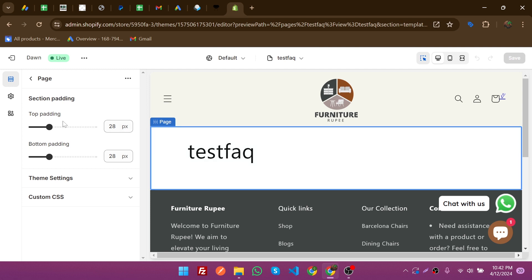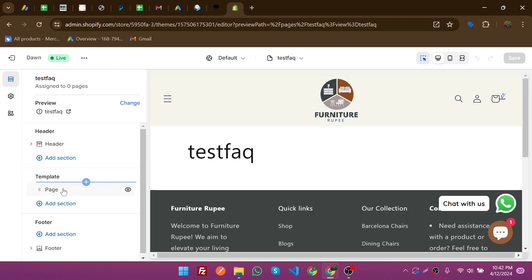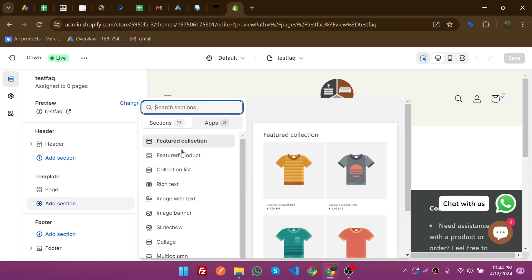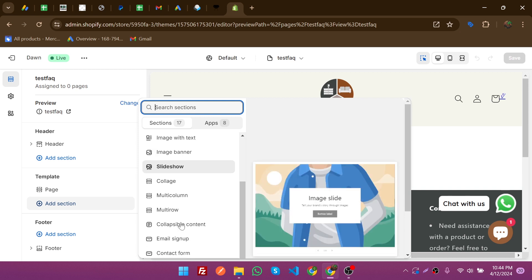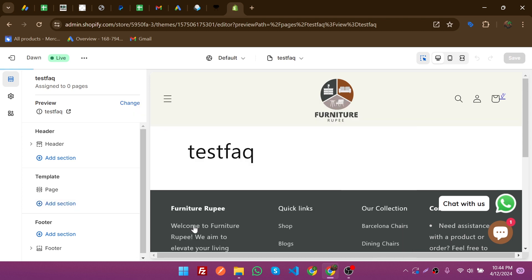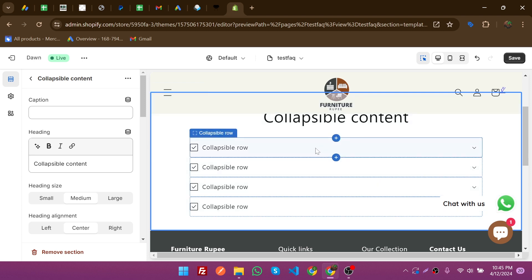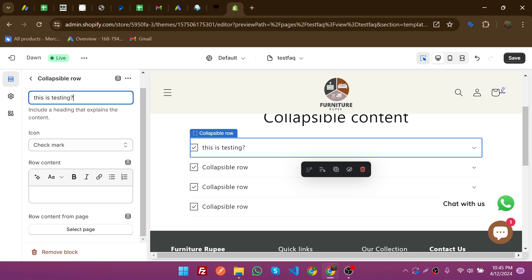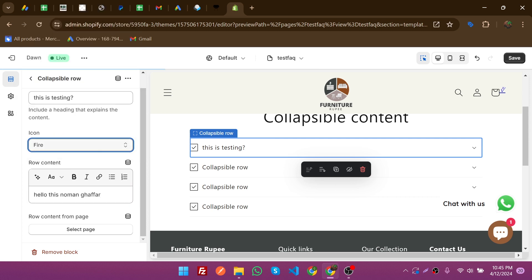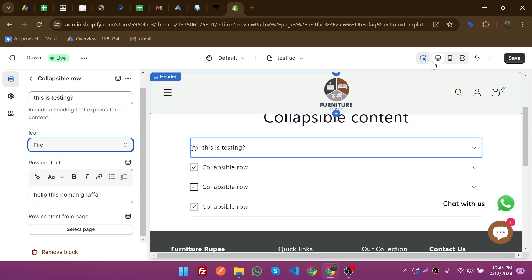Now I'm going to add facts to this template. Clicking on it lets me modify settings like padding, bottom, and custom CSS. Going back, I can see the sections of this template. Click on 'Add Section' — we have available sections like picture collection, product collection list, and slideshow. Scrolling down, click on 'Collapsible Content' to add it. You can then change the content and the icon — I changed it to the fire icon — and save.